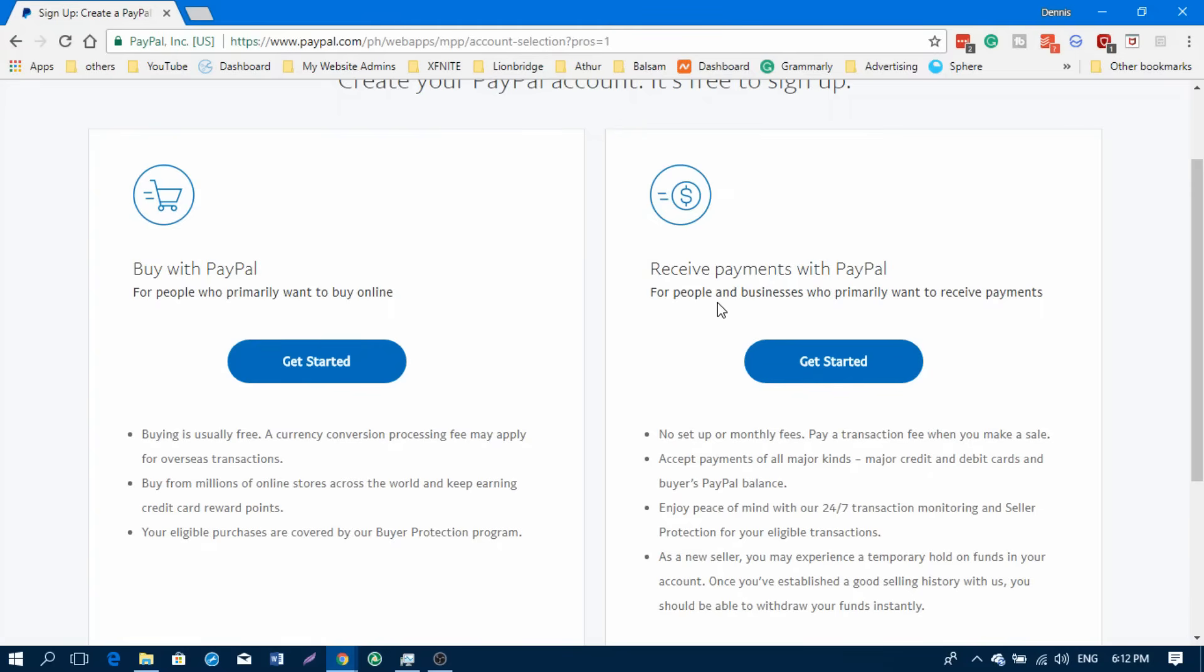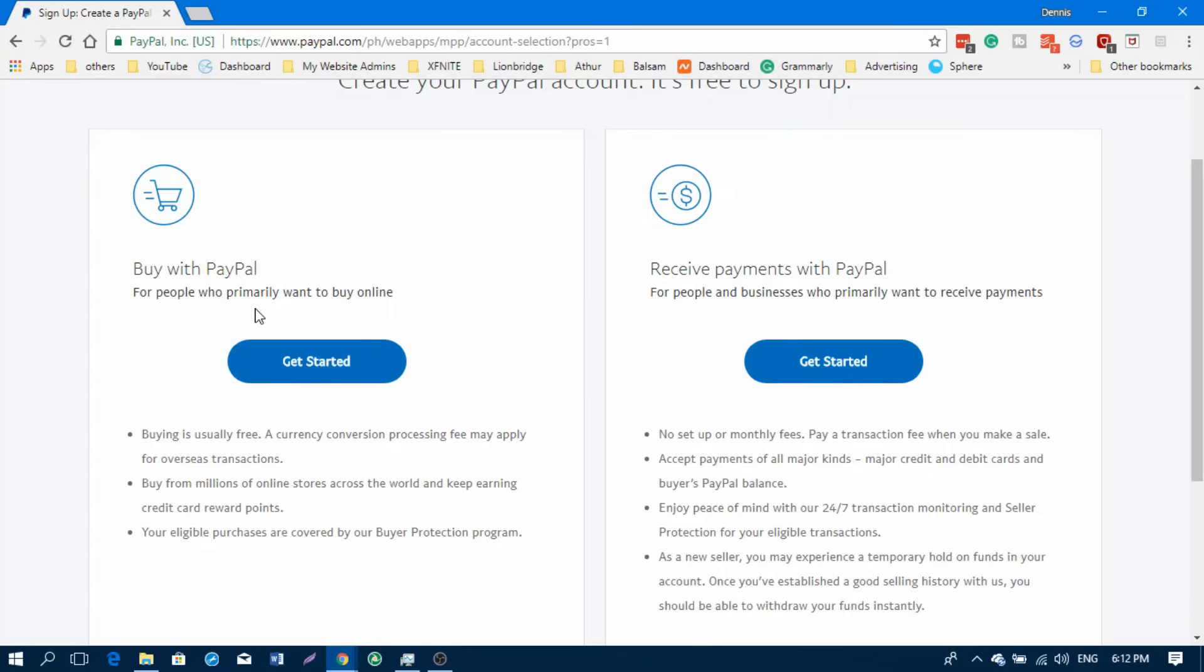But if you'll be using PayPal for your business or for some online business, I recommend doing the business account because it will let you create a button to receive payment from MasterCard, Visa, and other types of payments.